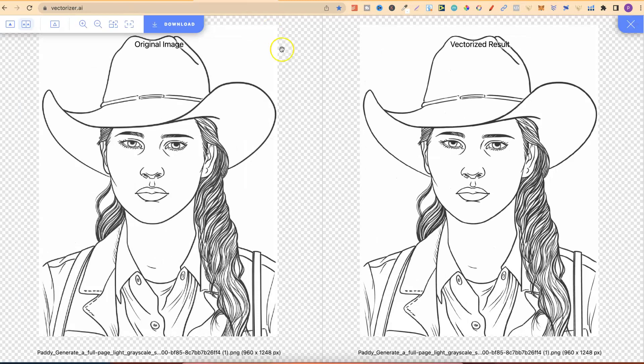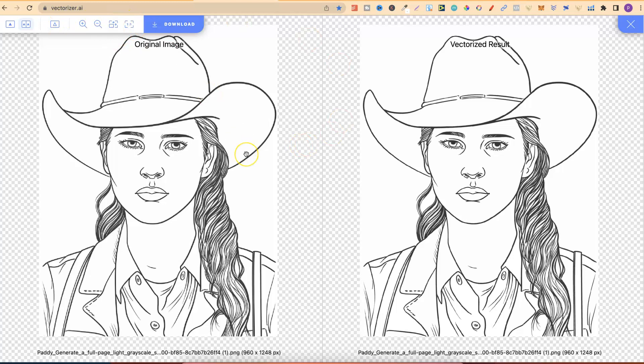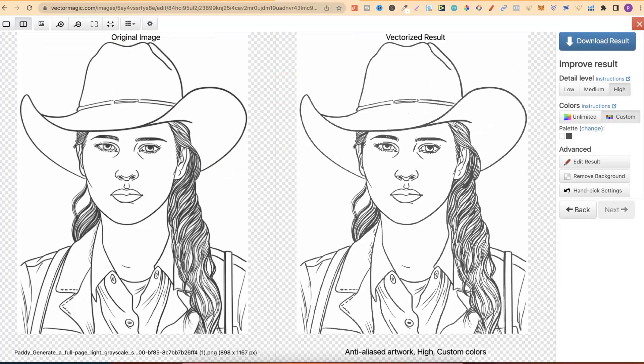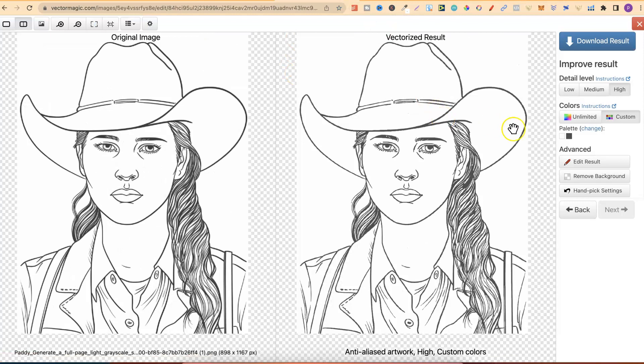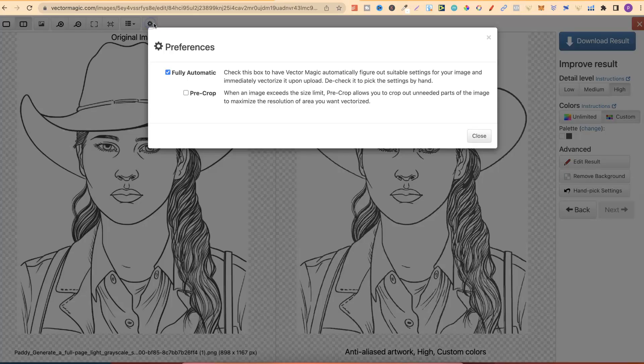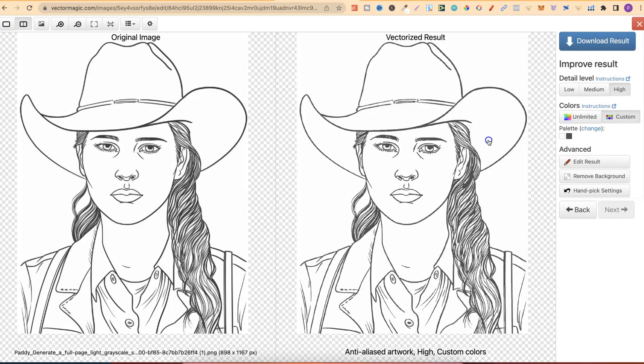The main one being, right here on the left-hand side, this Vectorizer.ai, at the moment, is completely free, whereas Vector Magic, you have to pay monthly for. Over here on Vectorizer, we have a few different options where we can zoom in and things like that, or we can click Download. Not many options, whereas if we come back over to Vector Magic, we have all those options there as well. Here on the right-hand side, we have Detail Level, High, Medium, or Low, which you don't get with Vectorizer.ai.